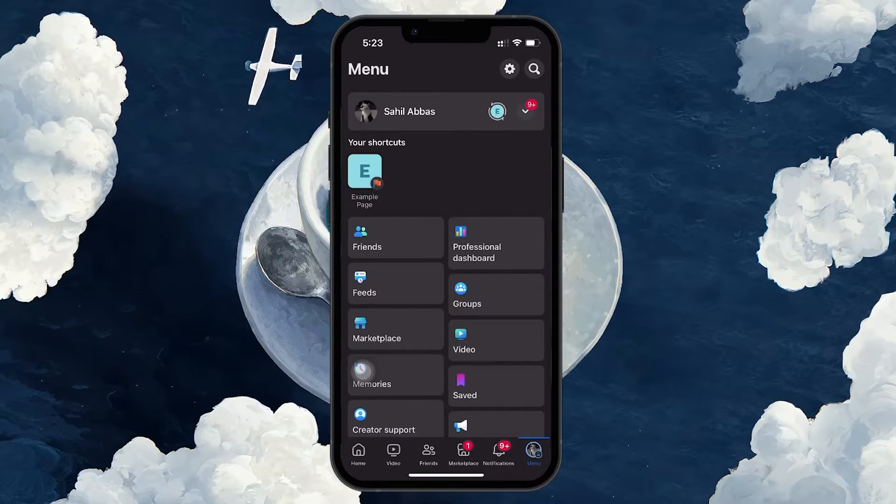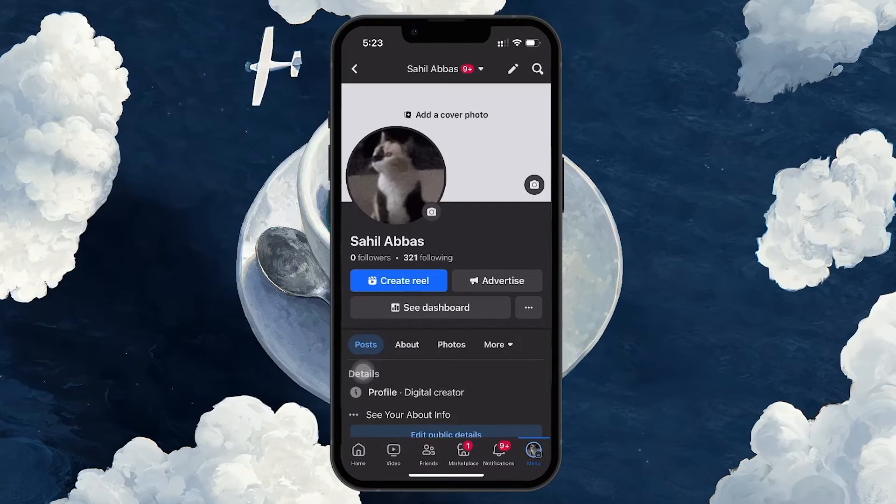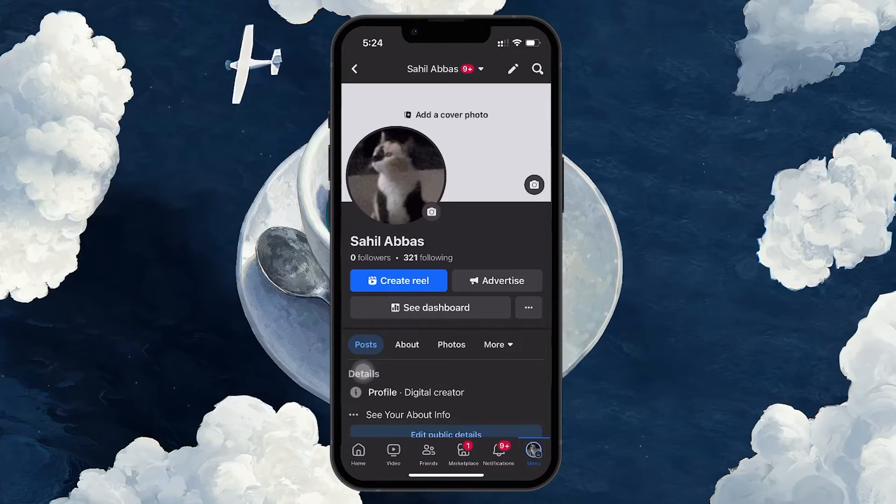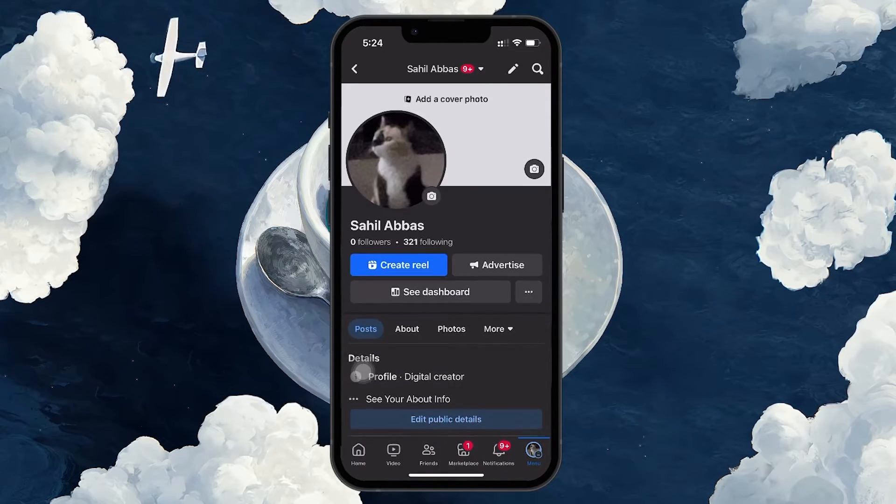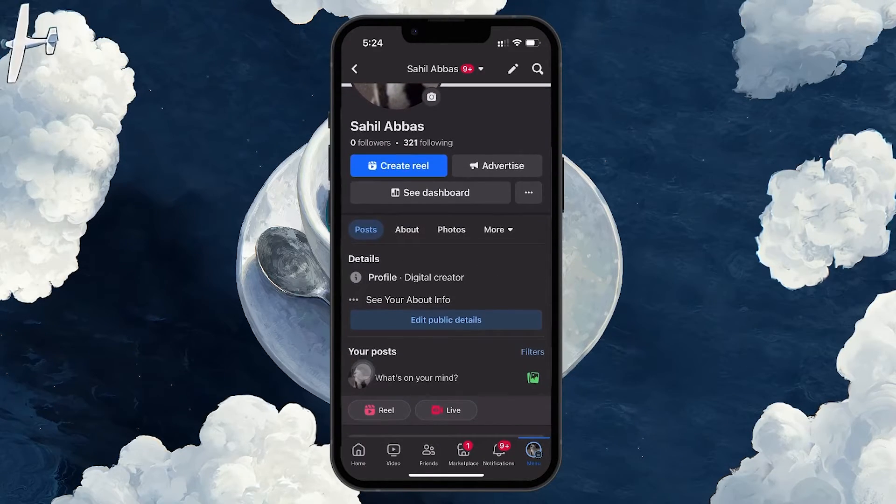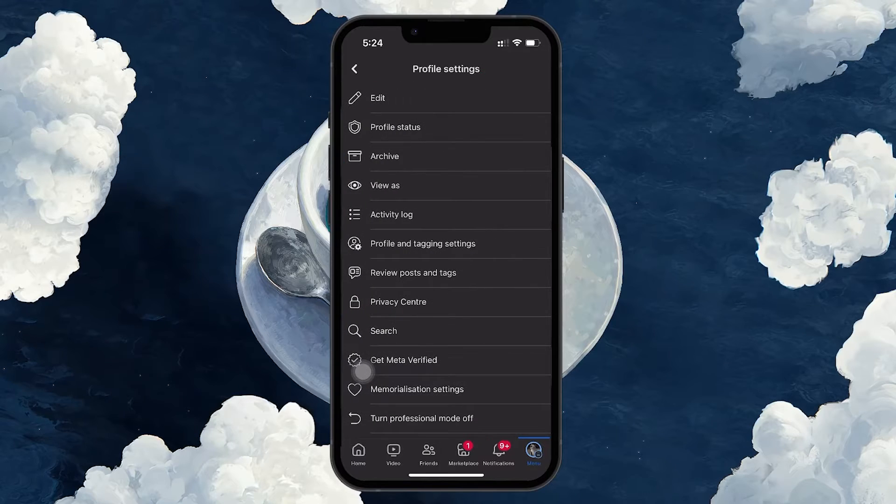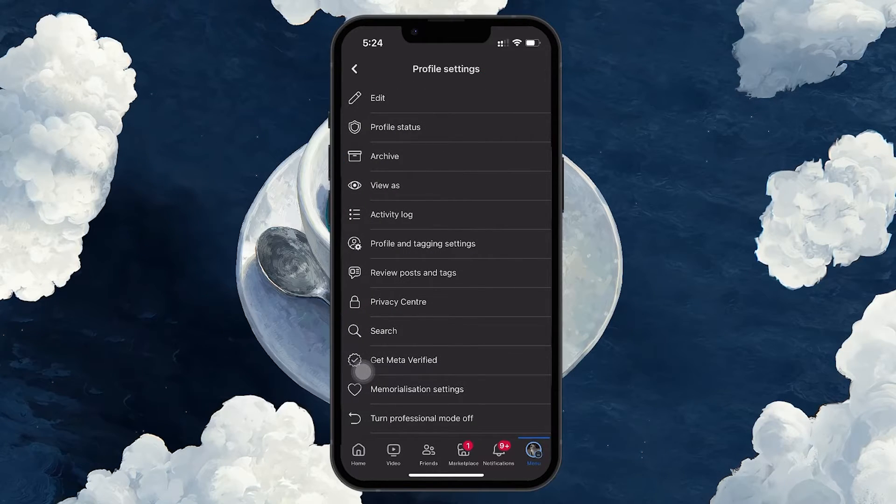Next, tap on your profile picture at the top of the menu to go to your profile page. Once on your profile, you will see three dots just under your profile picture. Tap on these dots to open a menu, and then select Activity Log.